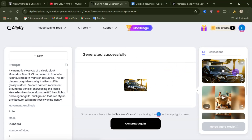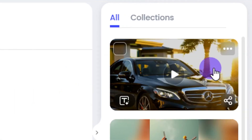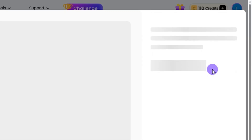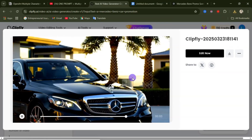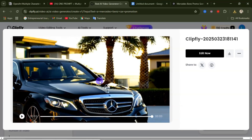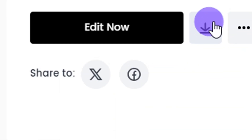Over to the right-hand side here, you can see the generation. If you click on it to open it up, you are going to see the video. Let's play this video and see how it looks. If you are okay with this video, you can click on this download icon to download the video to your device.